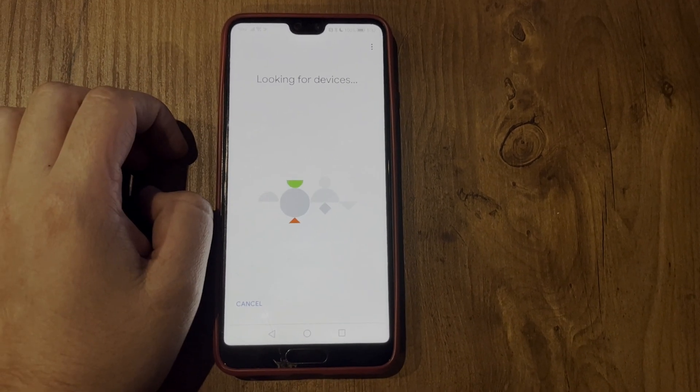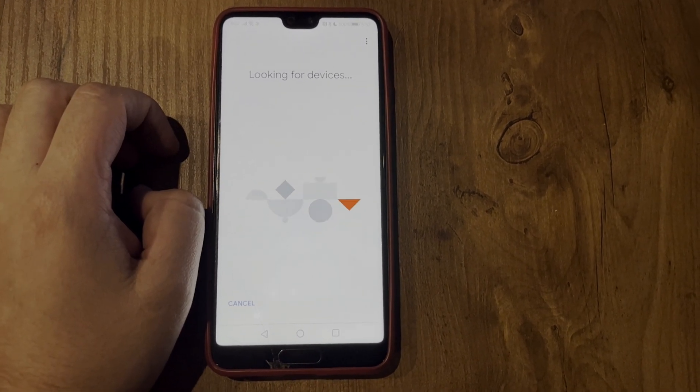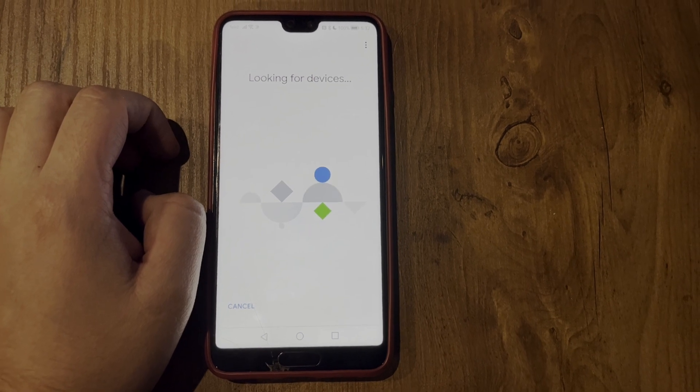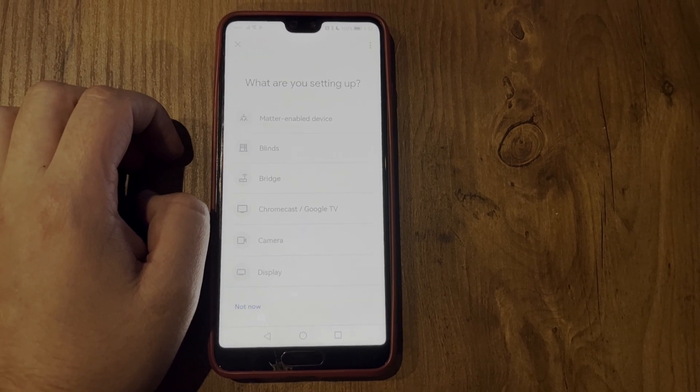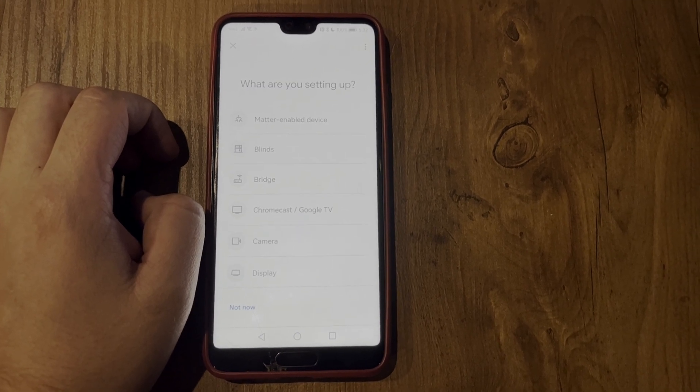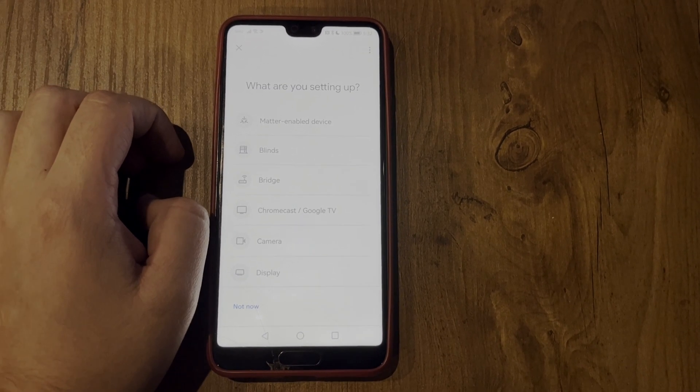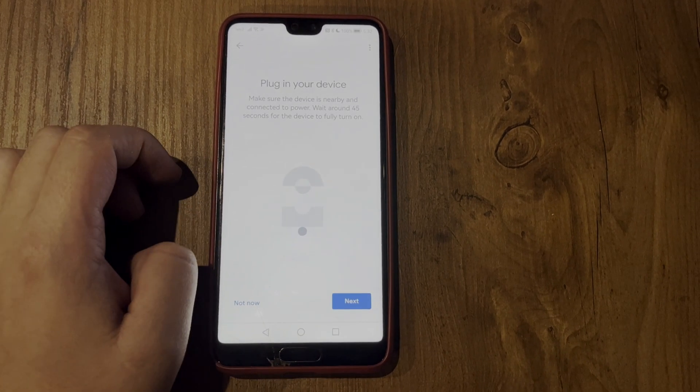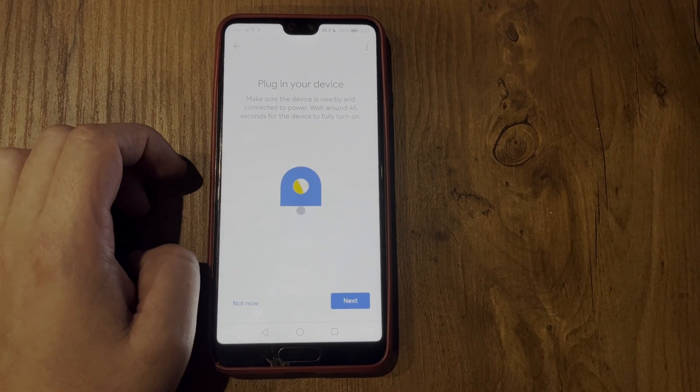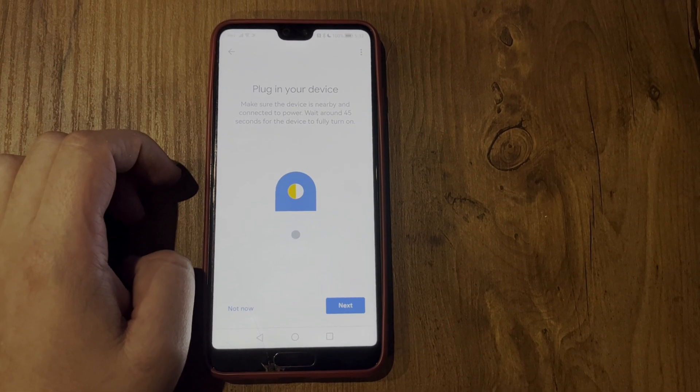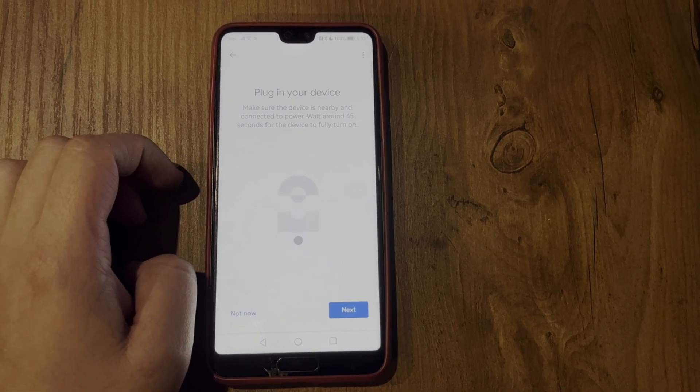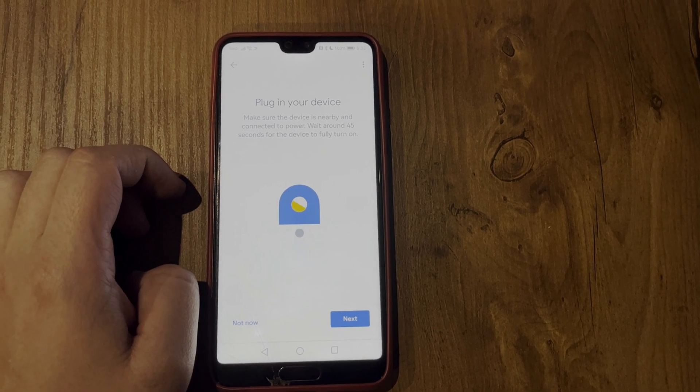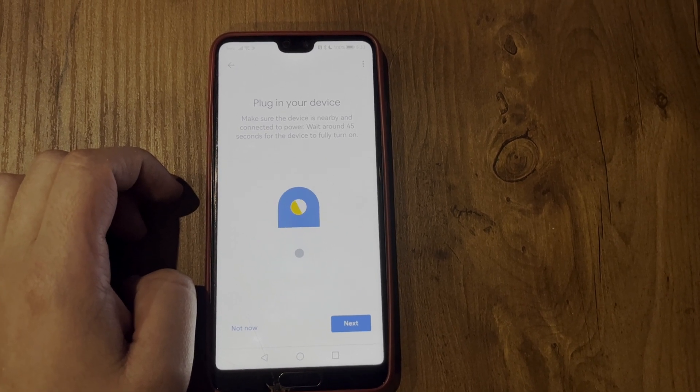This will display your TV. If not displayed, select Chromecast Google TV. Select your TV and enter the code that appears on the TV.